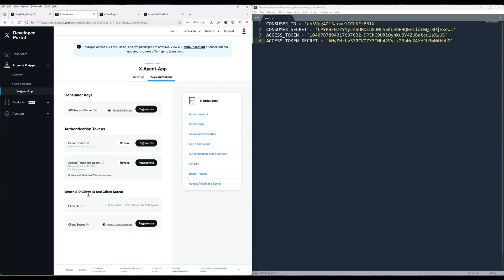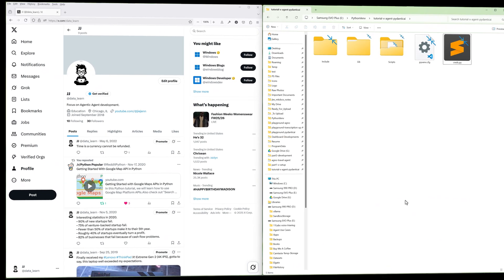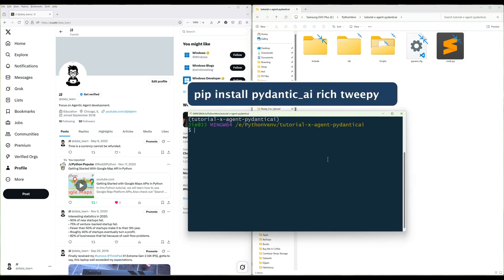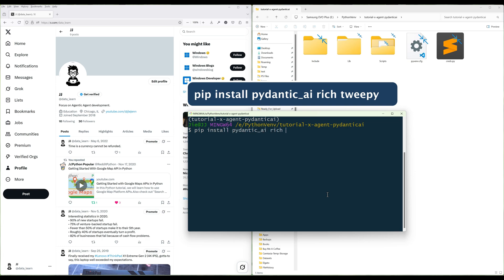Let's dive into the agent development in Python. In your project directory, launch a terminal and run the command to install Pydantic AI, Rich, and Tweepy Python libraries.